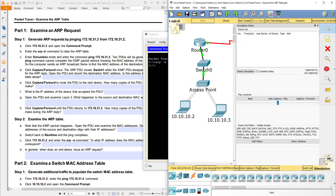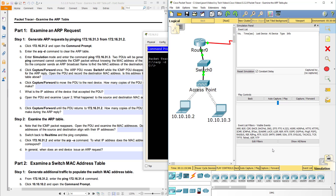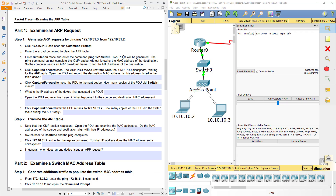We enter simulation mode by clicking on simulation mode. In simulation mode — if you're not familiar with Packet Tracer — real-time mode is everything works like real time. Simulation mode is what I call stop time: everything gets stopped and you get to do everything step by step. So we enter simulation mode and enter the command ping 172.16.31.3. Two PDUs will be generated.